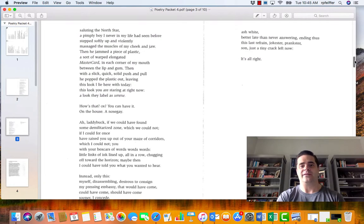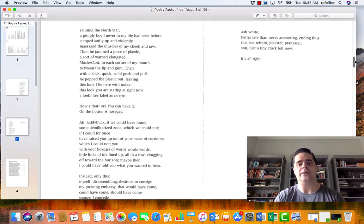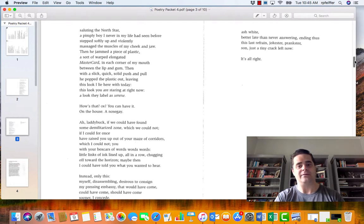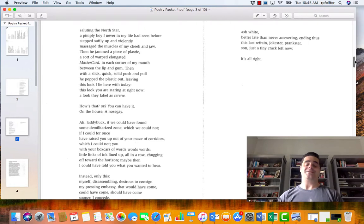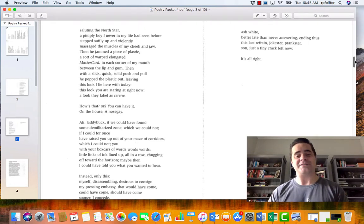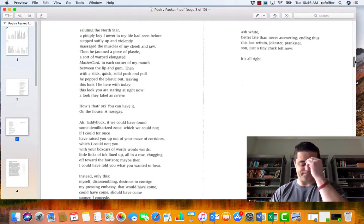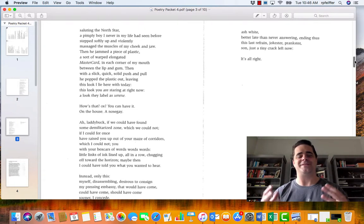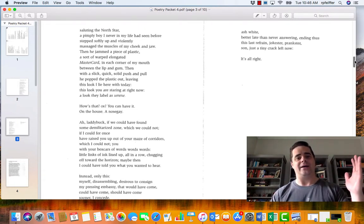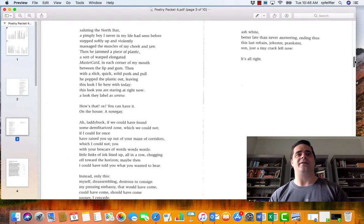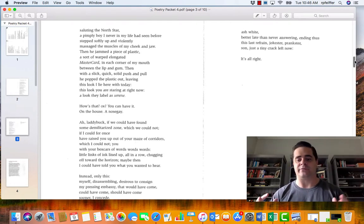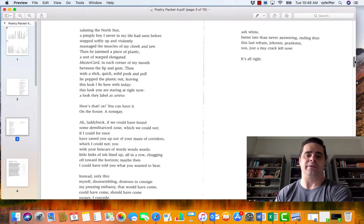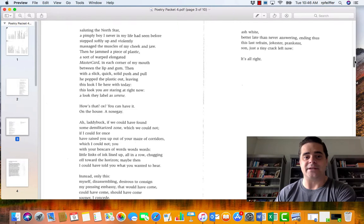Ash white, better late than never answering, ending thus the last refrain, jokester, prankster, son, just a tiny crack left now. It's all right. And if you Googled it, it's all right was the catchphrase of Señor Wences. And so here is a son sort of praying that his father would forgive him for the difficult relationship that they had.